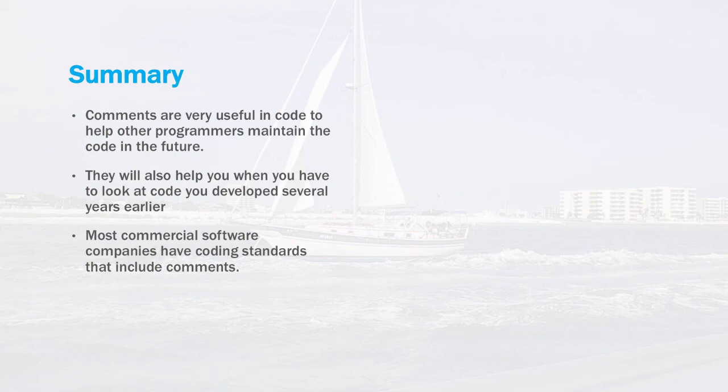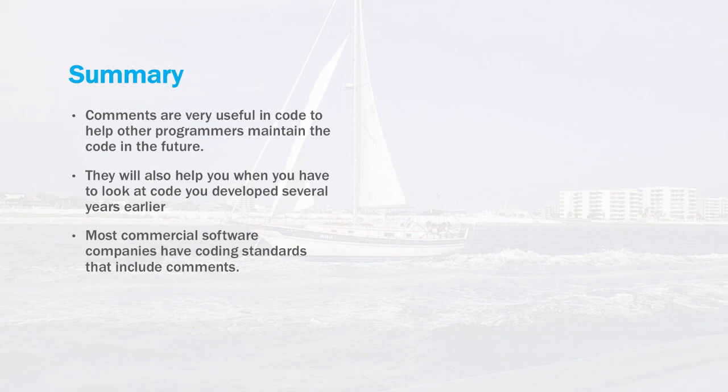And they're extremely useful for other people on your team and also yourself. When you write a piece of code and you go back into it a year or two later, it's really nice to have some breadcrumbs that let you know what that code did when you were working on it. It's sometimes difficult to remember these things after a while.